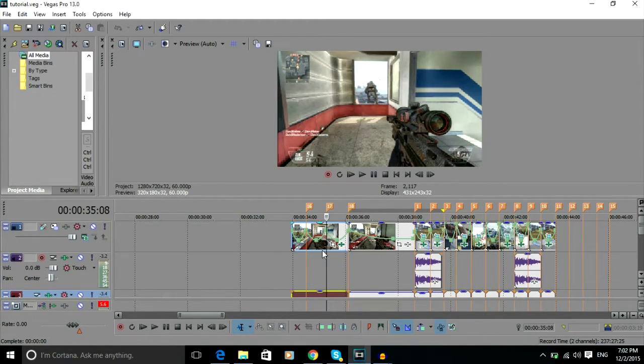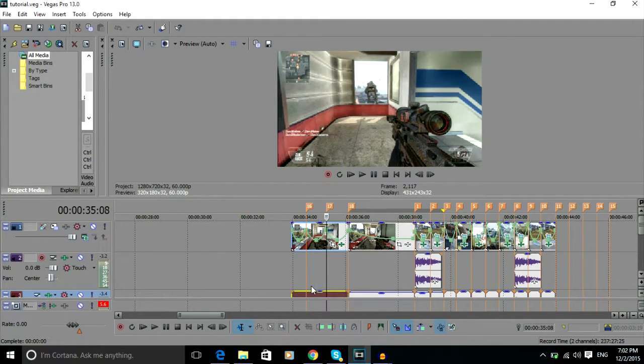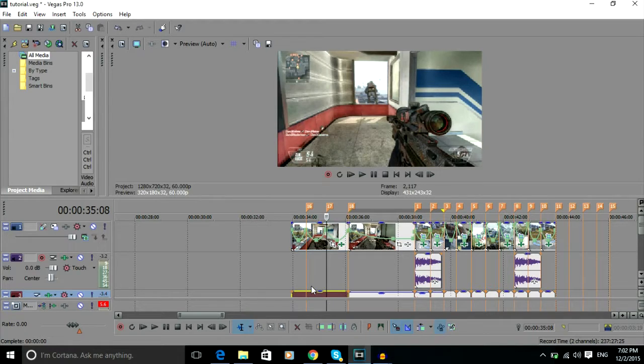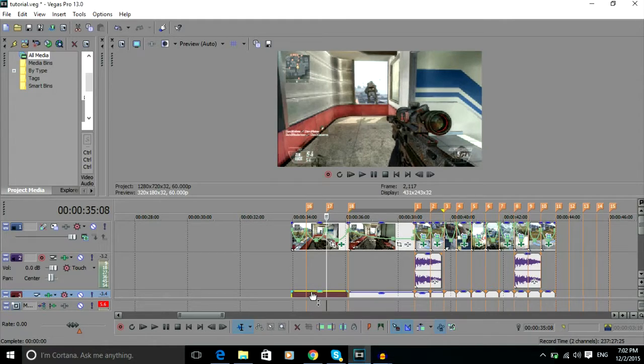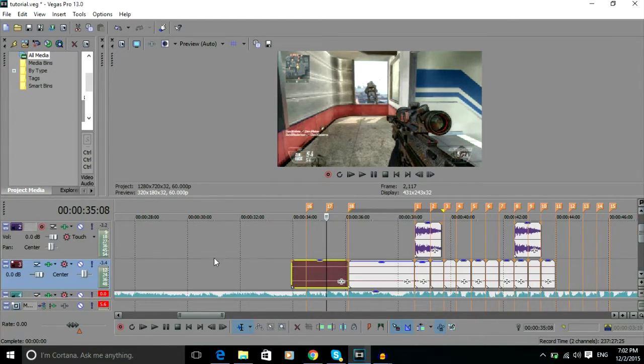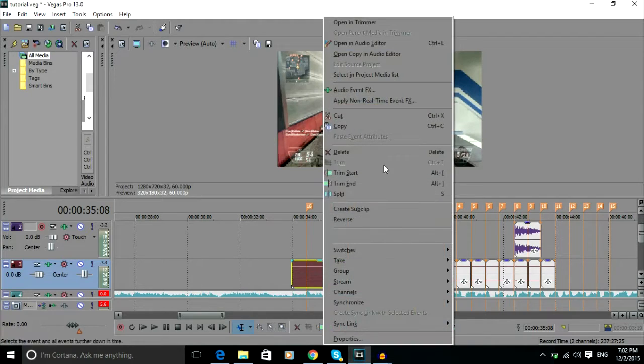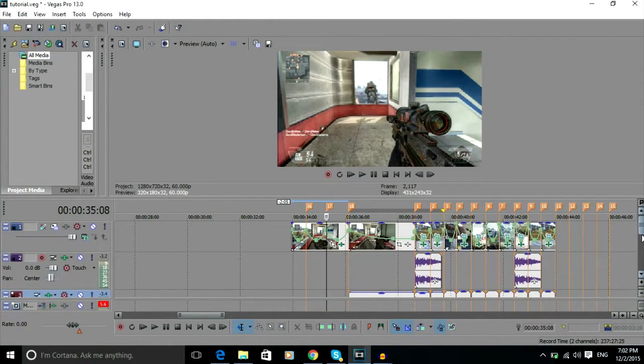First thing you want to do is get rid of all the gameplay audio. My gameplay audio is here, it should be like around here for you. What you want to do is press U to split it from your actual gameplay audio, right click on it, and then delete it. That is basically it done.